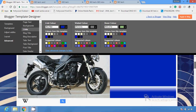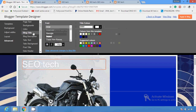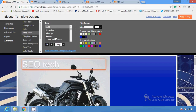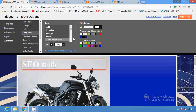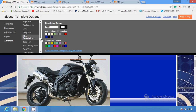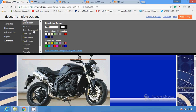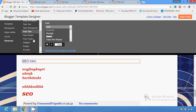You have to apply these changes, and you can check them after applying. For blog titles, you can make them Times New Roman, make them bold, and make the blog more and more attractive.